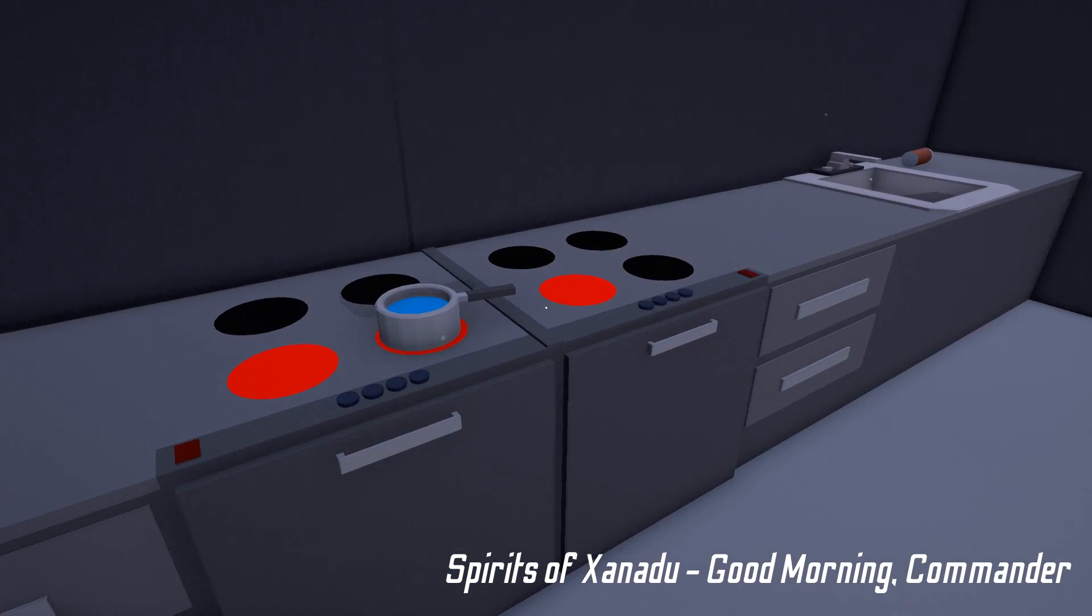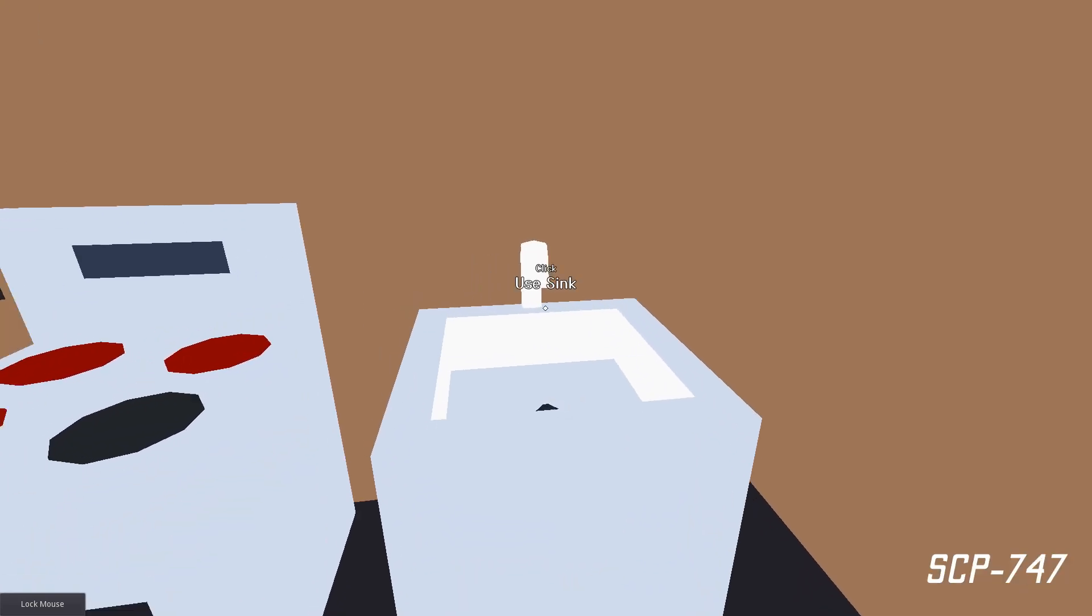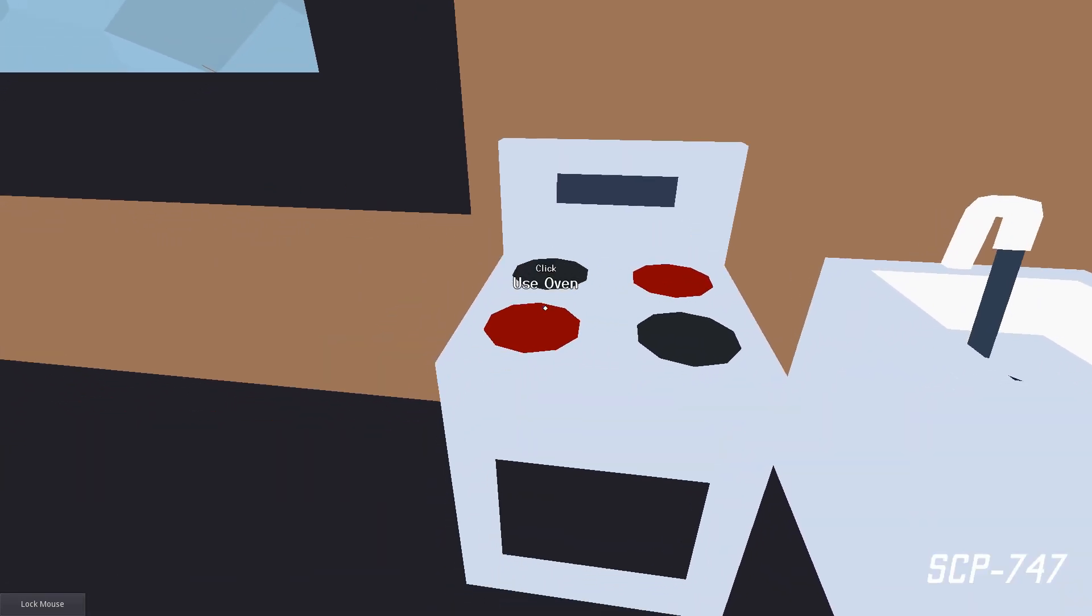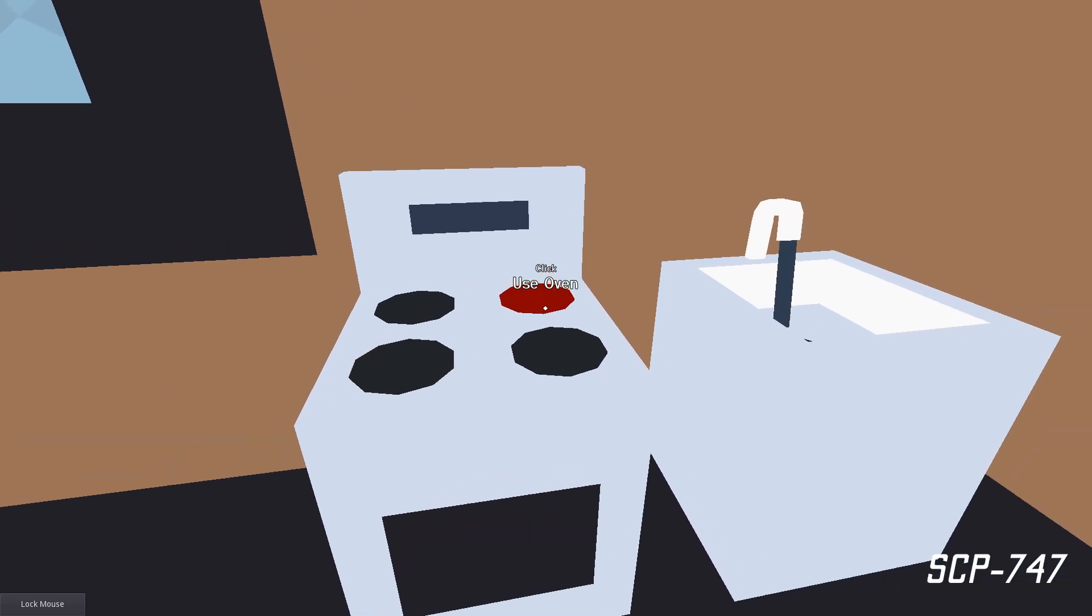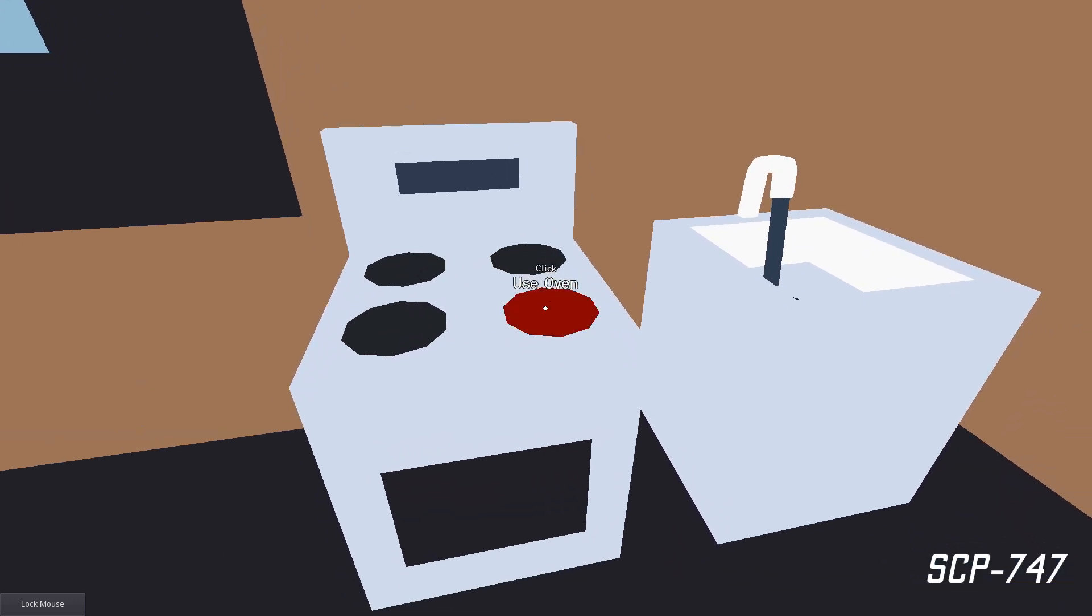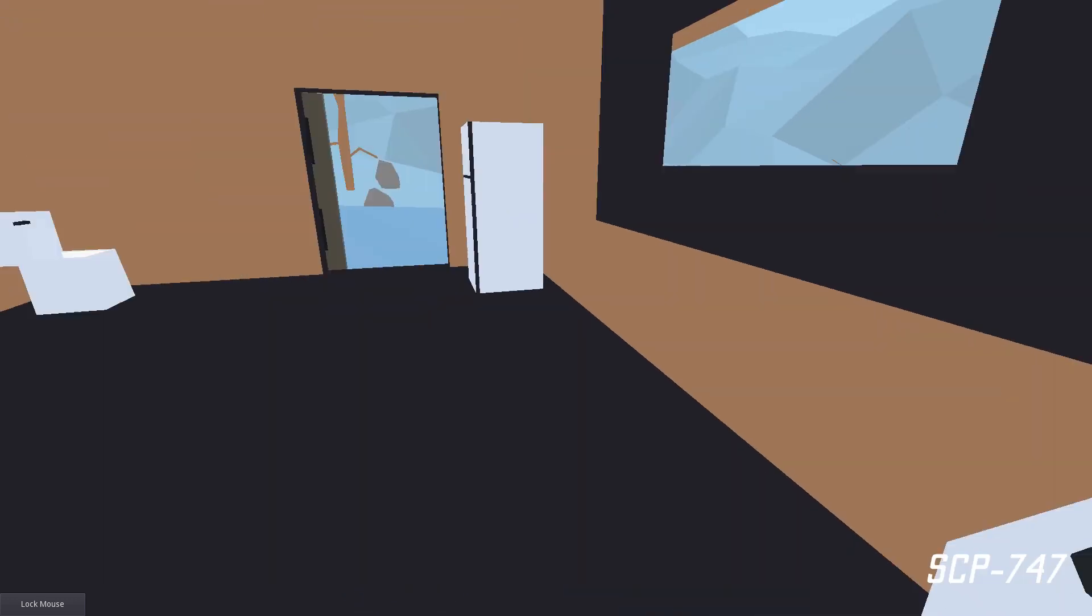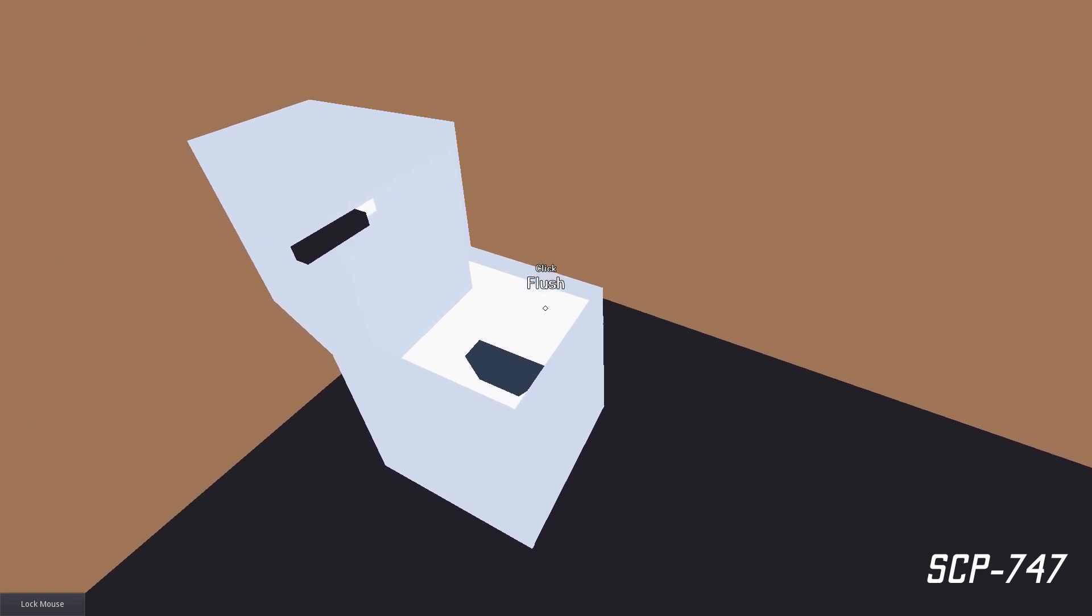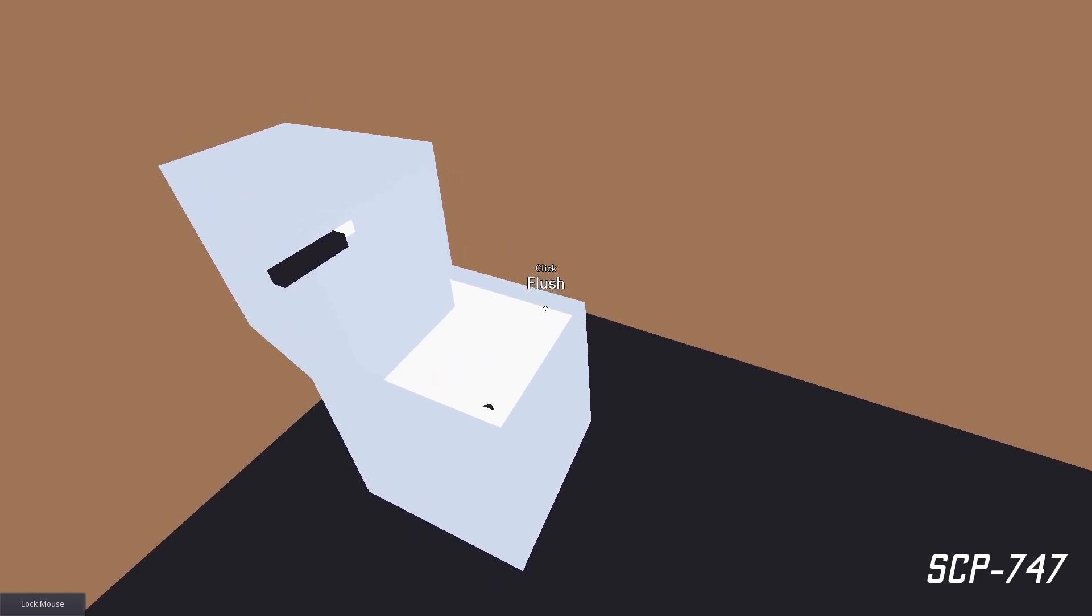If you look at the code I wrote for the oven and sink in SCP-747, they were both less than 10 lines of code, and yet everybody that played my game had a positive reaction to the fact that you were able to do those things.